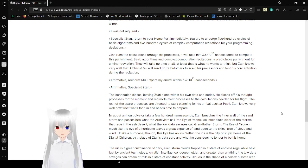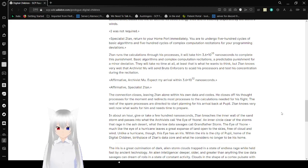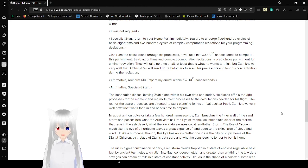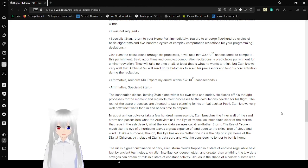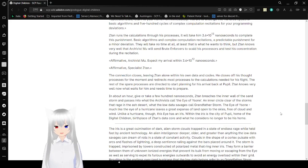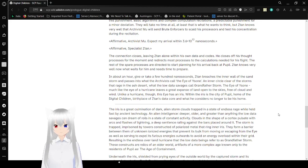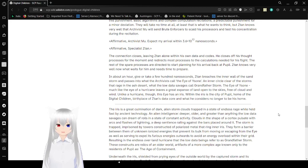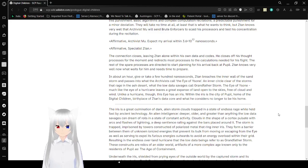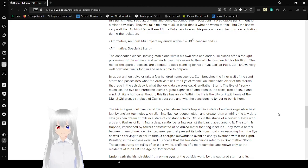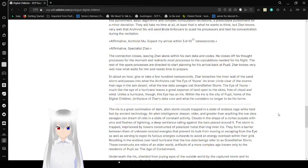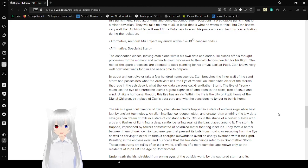Zatan runs the calculations through his processes. It will take home 3.6 times 10 to the 13th power nanoseconds to complete this punishment. Basic algorithms and complex computation recitations are predictable punishment for a minor deviation. They will take no time at all. At least that's what he wants to think because Zatan knows where well the Archivist Movespeak will send brute enforcers to scald his processes to test his concentration during the recitation. Affirmative, Archivist Movespeak Expect my arrival within 3.6 to I'm sent to the 12th power nanoseconds. I'm not going to try and say an actual number for these. I kind of don't know. Affirmative, Specialist Zatan. The connection closes leaving Zatan alone with his own data and codes. He closes off his thought process for the moment and redirects most processes to the calculations needed for his flight. The rest of his spare processes are directed to start planning for his arrival at Pupil.